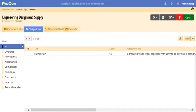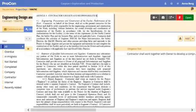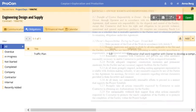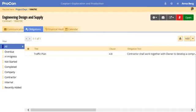Anna uses Procon to assign and automatically track these obligations throughout the life of the contract to ensure it runs as smoothly as planned. Every contract has terms and conditions in which the contractual obligations of each party are described. These obligations can be added to the contract in Procon.